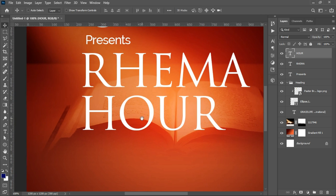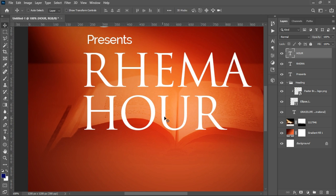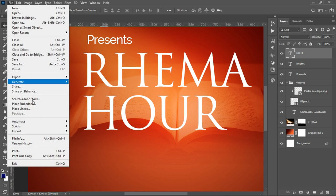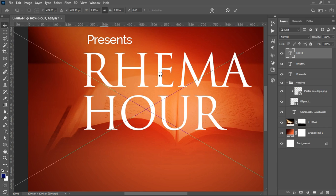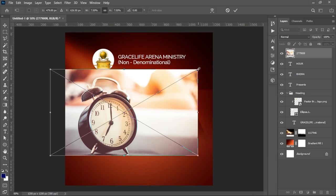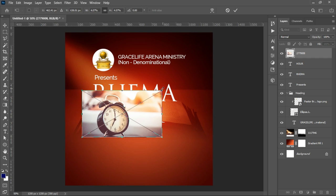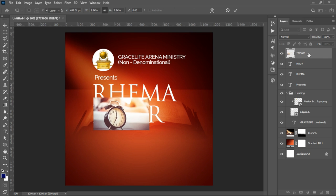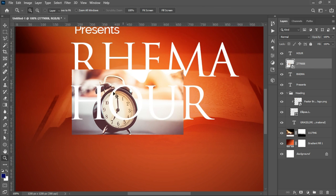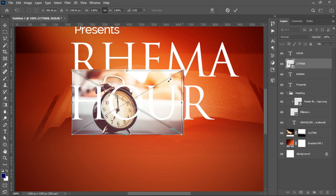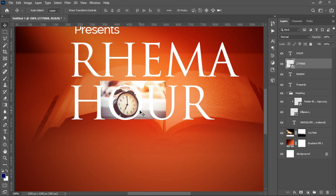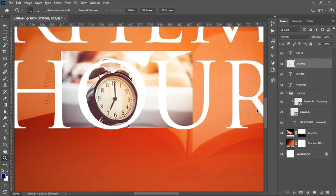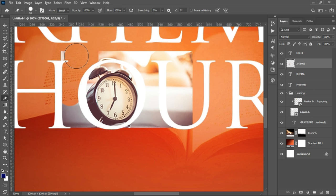Underneath this particular letter 'O' in Rhema, we want to add a clock element. We go into the resource file, find the clock, open it, and transform it smaller. Bring it right underneath the 'O' and position it inside that letter so just the time shows. Press Ctrl+T to transform it some more. Once we have it positioned, right-click to rasterize the layer and use the eraser tool to clean up any unwanted parts.